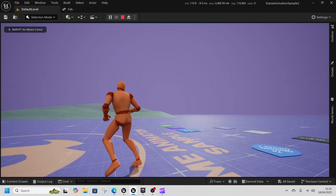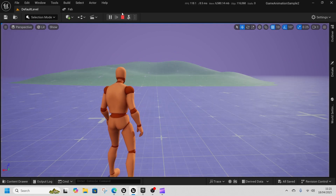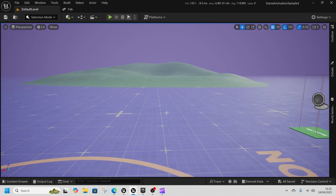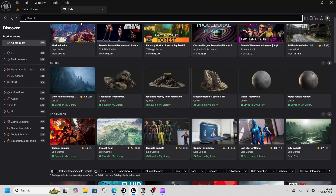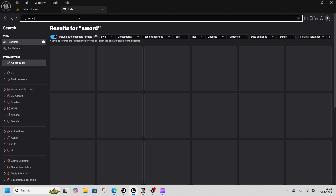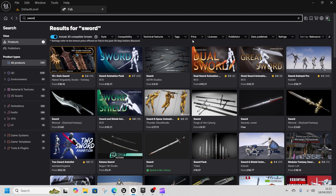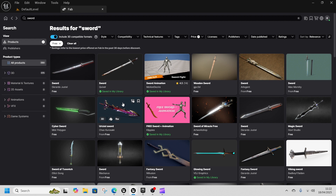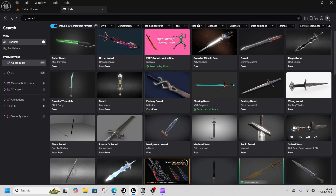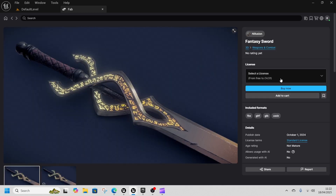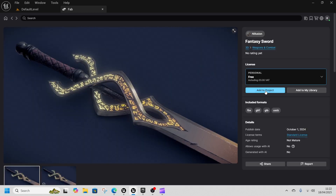We're just in a blank project for Game Animation Sample and we're going to add a weapon, equip it and unequip it. First thing we need is to go to FAB and find a sword — any sword, as long as it's free. This fantasy sword will do the job. We'll drop it down to free and click Add to Project.